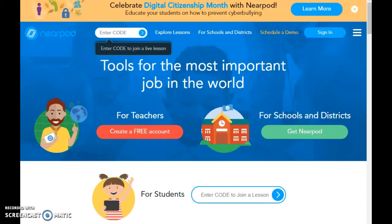Today I'm going to explore with you this new-to-me technology resource that I found called Nearpod. This was actually introduced to me by my dad who works at an inner city school in St. Louis. He says that he uses this with his kids all the time and that they love it. So we're going to just take a little tour today and show you.